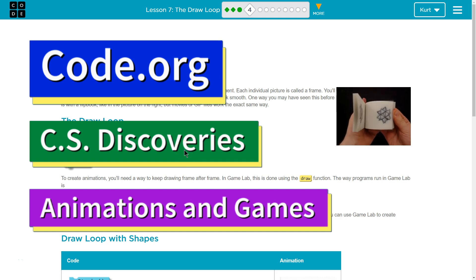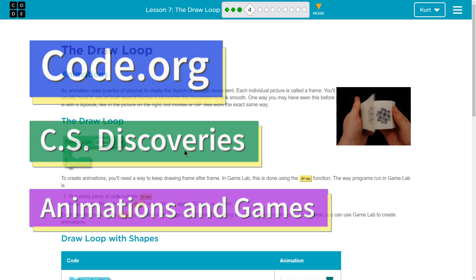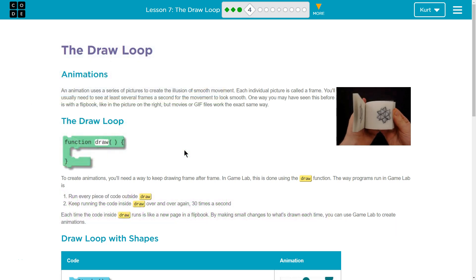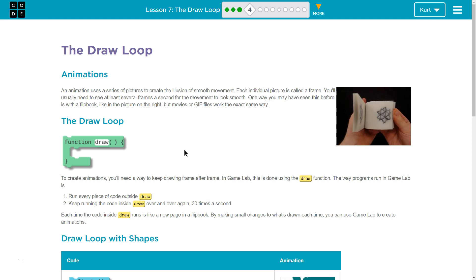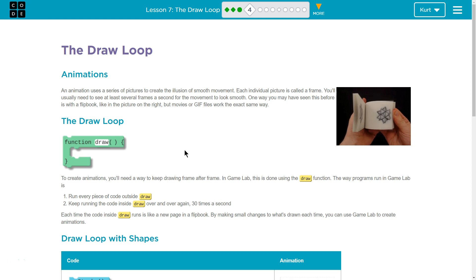This is Code.org. I'm currently working on their CS Discoveries course. I'm on Unit 3, Animation and Games, Lesson 7, The Draw Loop, Part 4.